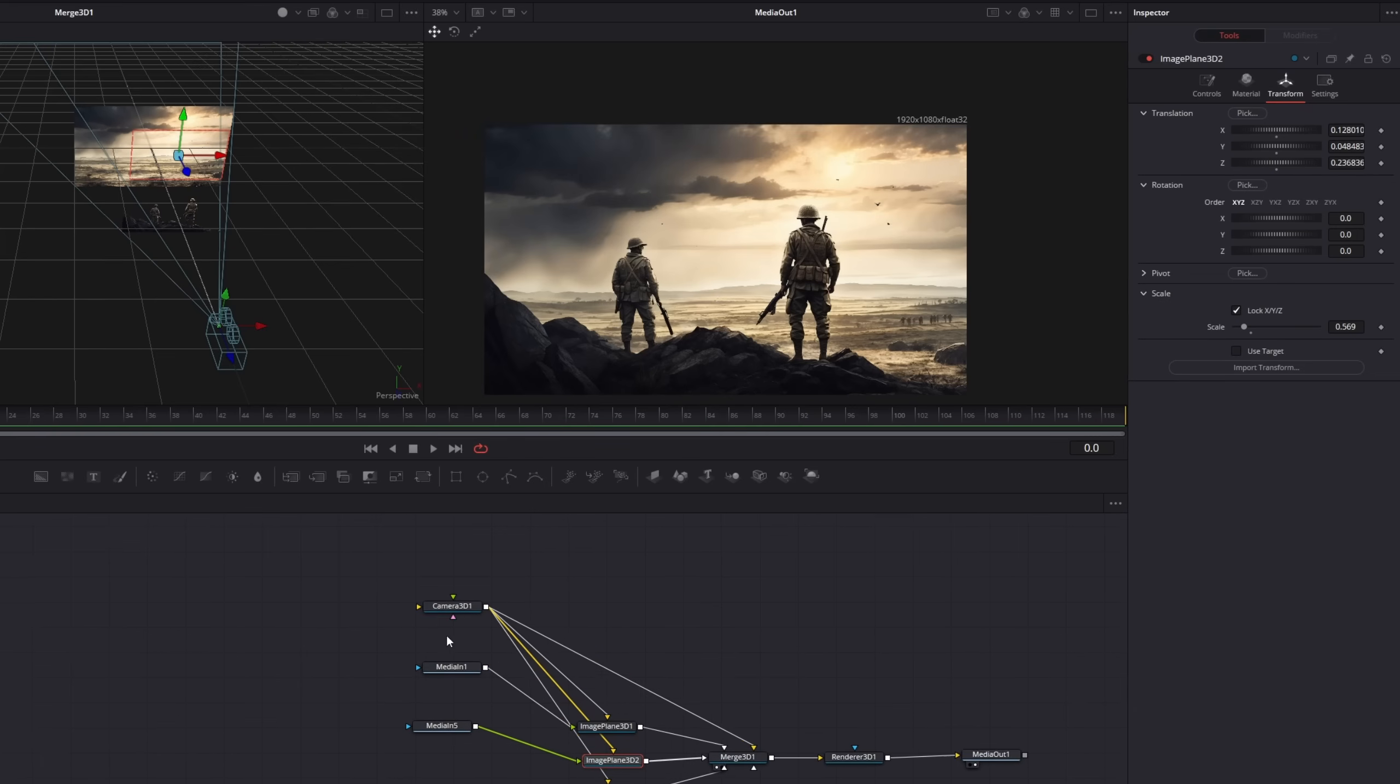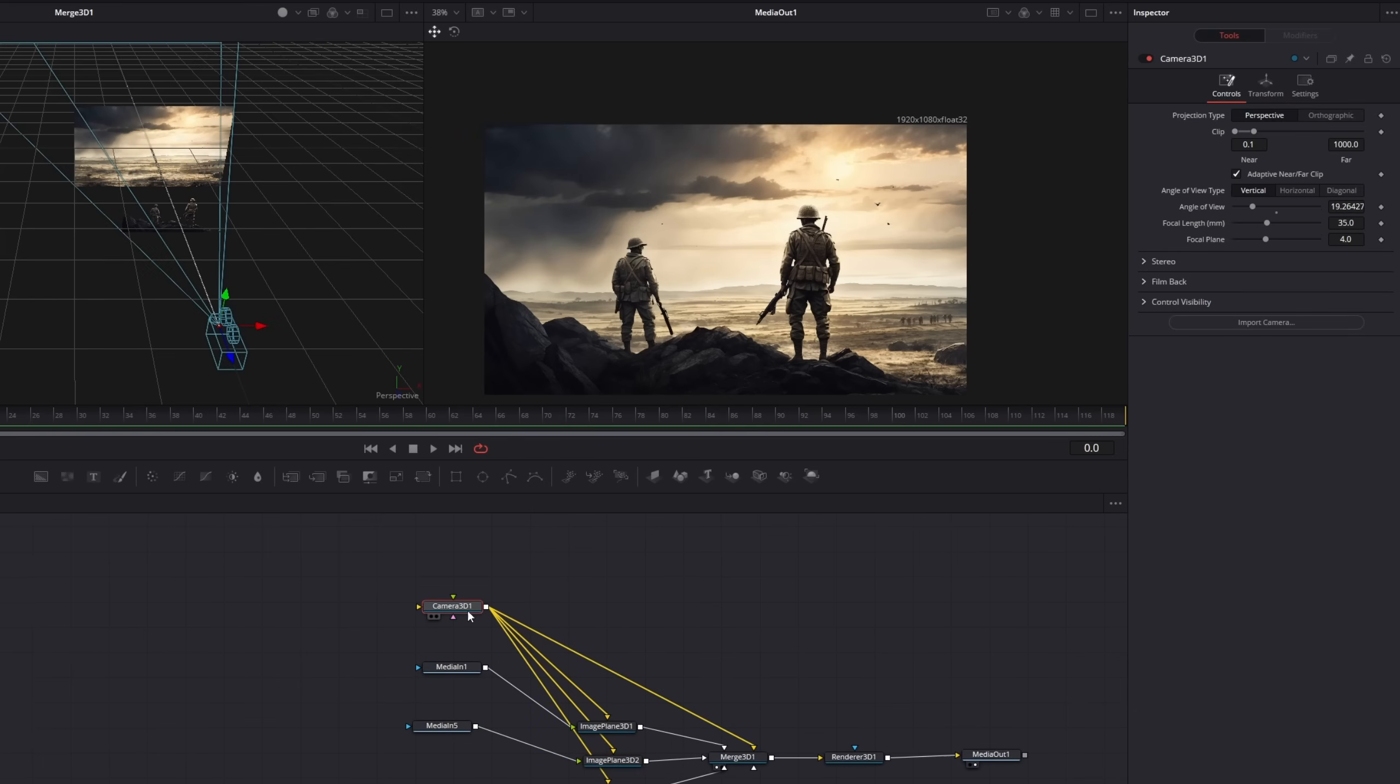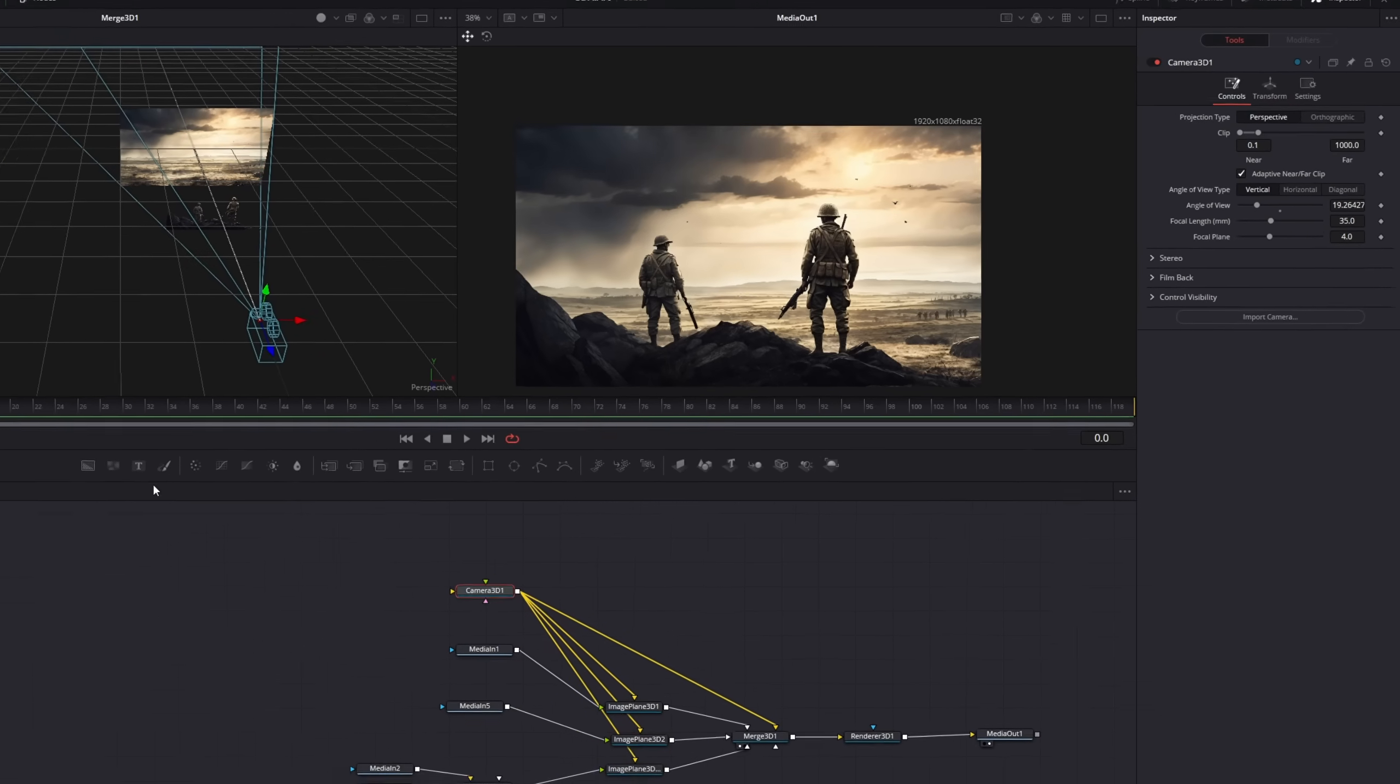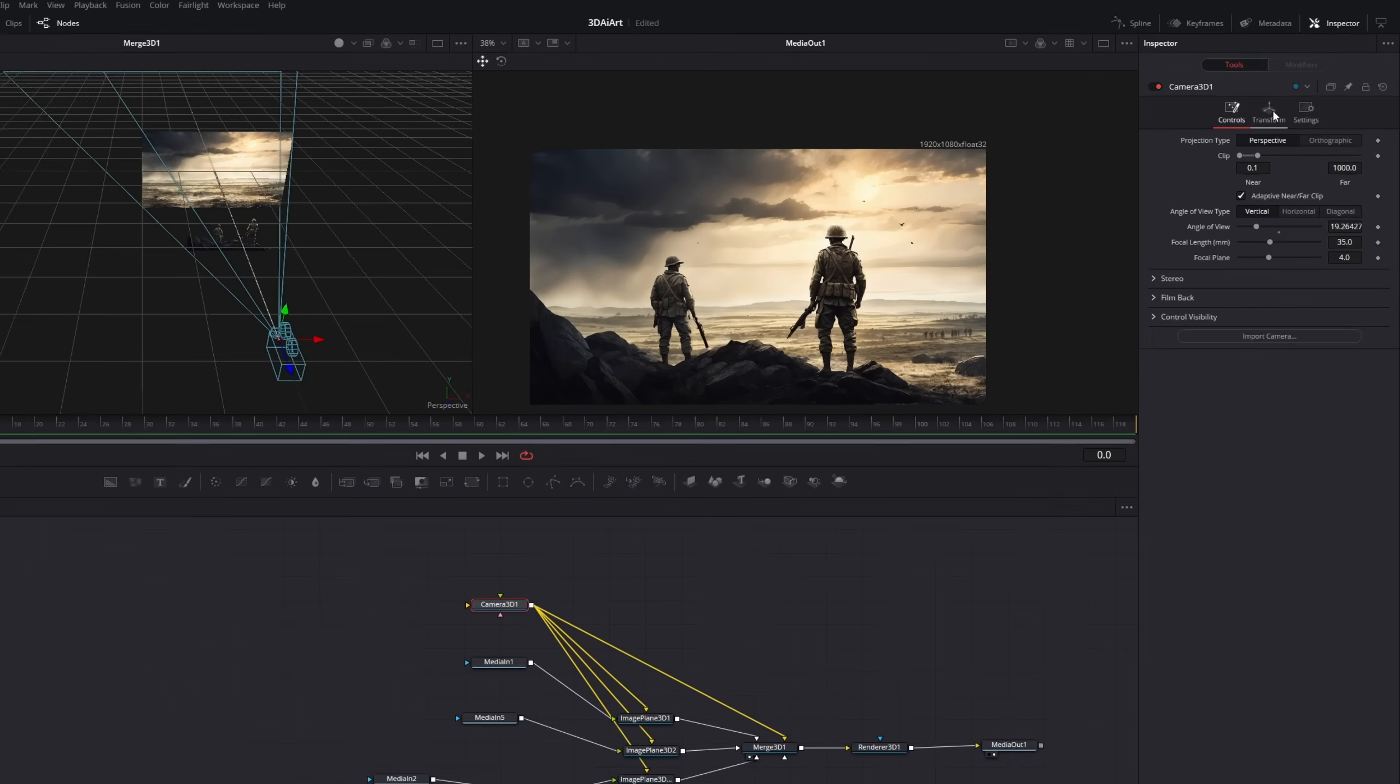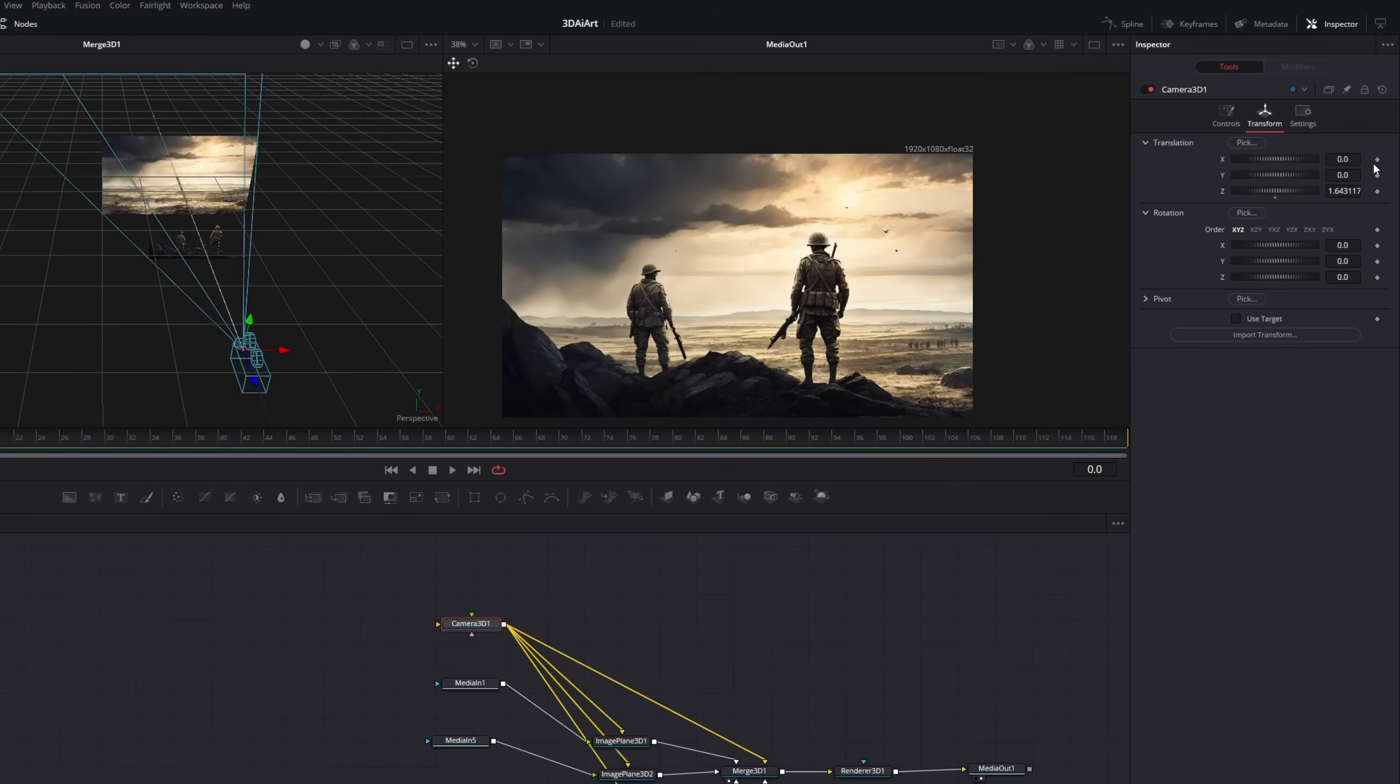To animate the camera we will click on it. In the timeline we will go to the first frame. In the inspector we go to transform, and we will keyframe the Y, the Z from the translation, and the X value of the rotation of the camera.